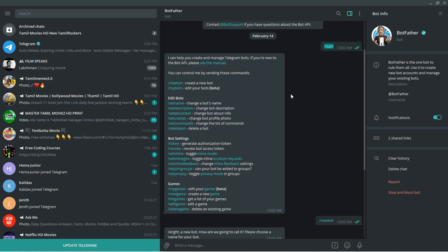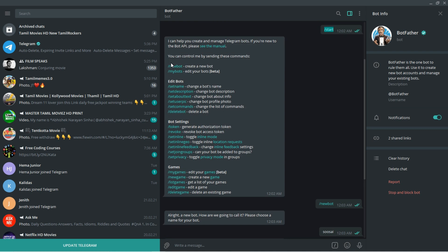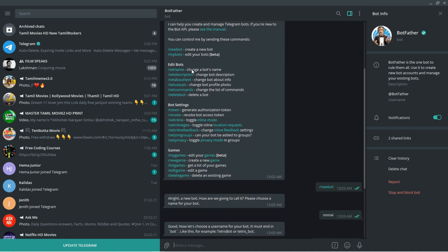After that, the Telegram bot will reply to your command and it will show the list of commands available to communicate with the Telegram bot. You can see in order to create a new bot we have to send this command. Likewise we have multiple options.